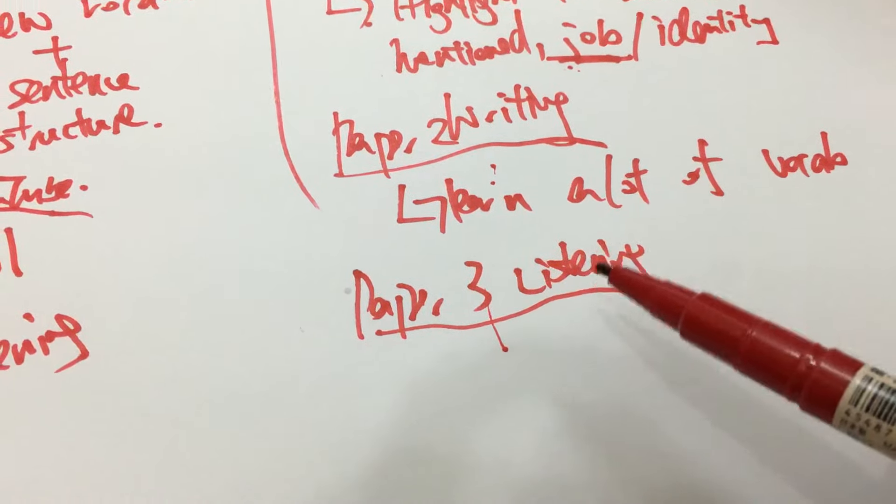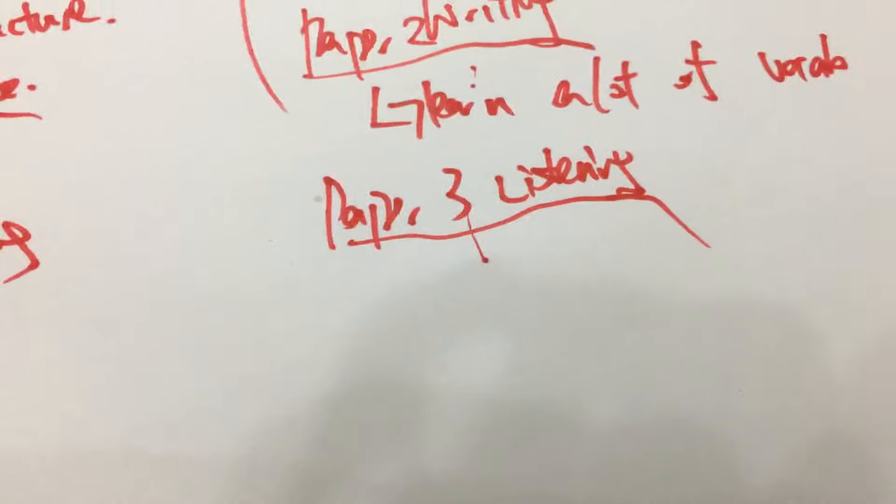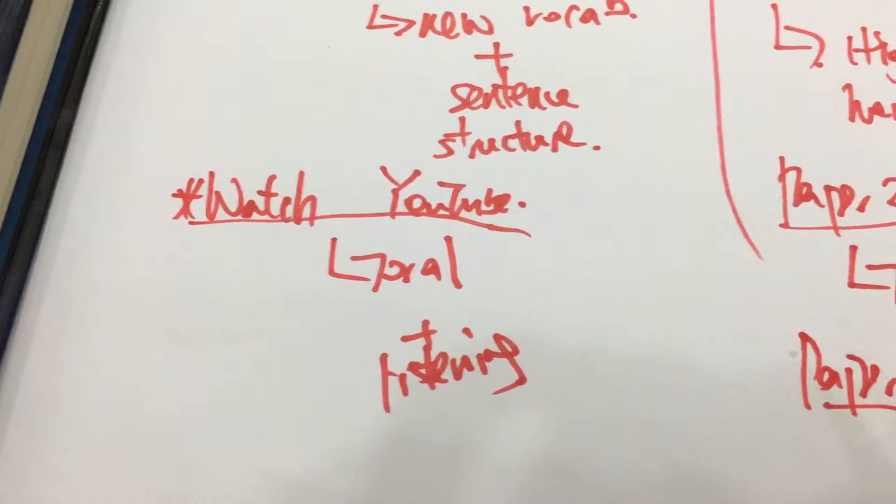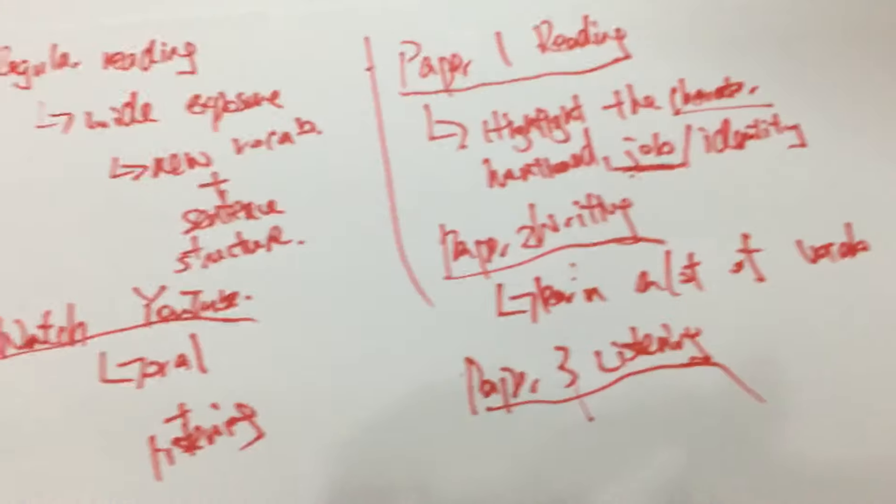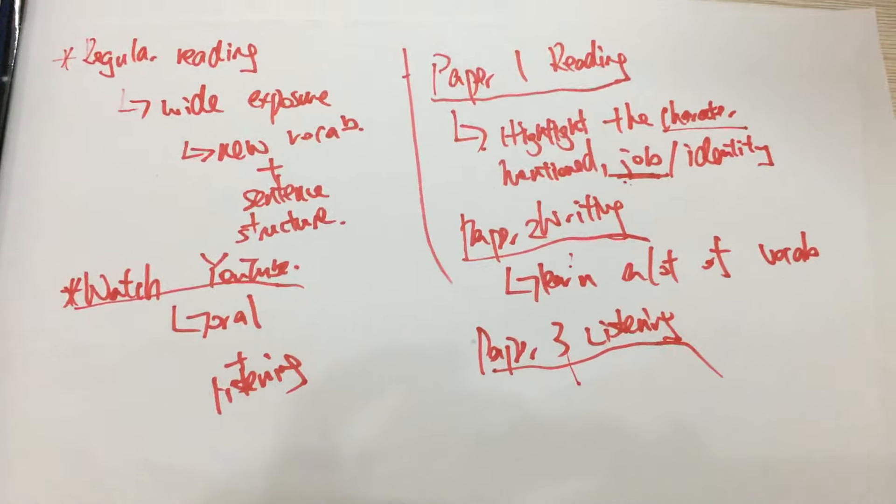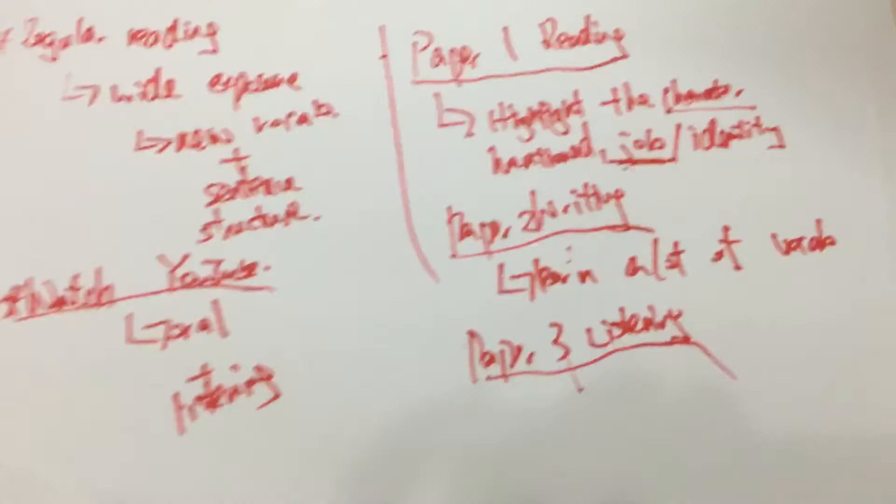And for paper four oral just refer to my skill on watching YouTube and that is the end for my sharing on how to improve English and get a better score in exams. Thank you.